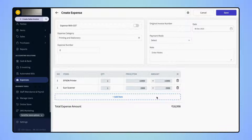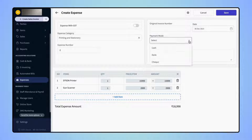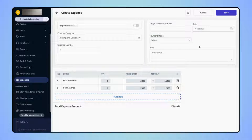Now, if users wish, they can edit the Expense Number, they can enter the invoice number of the purchased item, can edit the date, and they can select the payment mode — whether they have done payment through cash, bank, or through a check. Also, they can enter any notes for the Expense Entry in the given field.